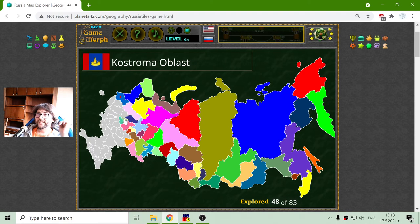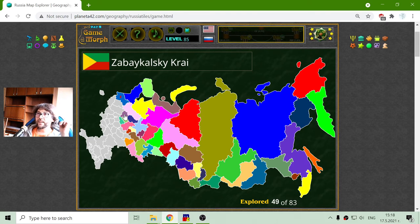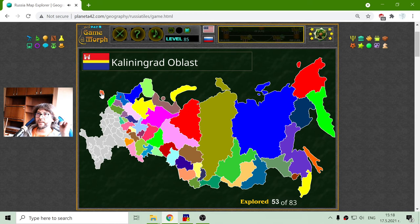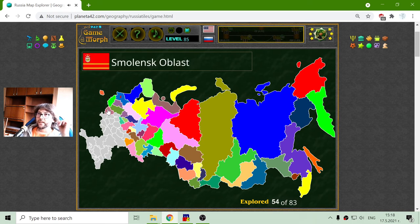Two more: Kostroma region and Vladimir region — Vladimir is a Russian name. Tver region and Novgorod region. Pskov region and Kaliningrad — also a famous location from World War II. I have 29 more regions to discover.